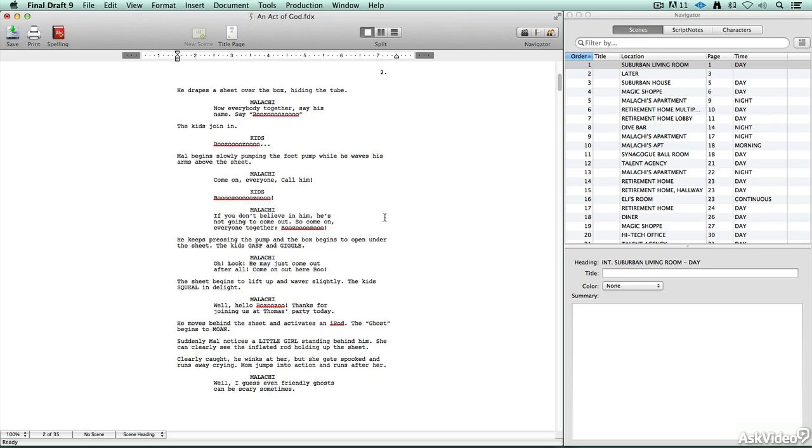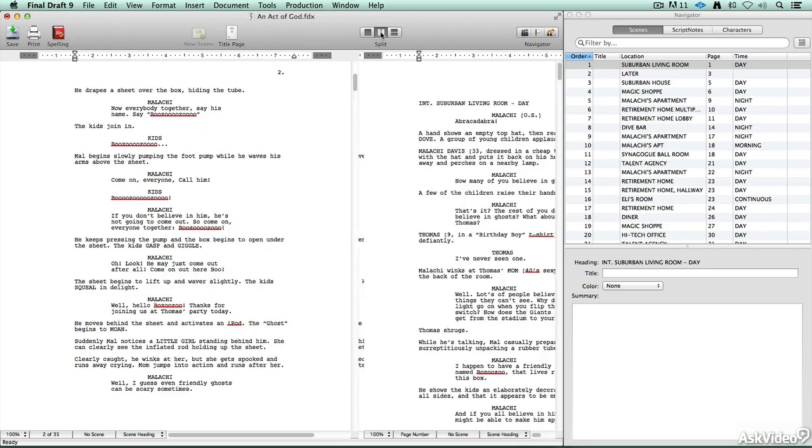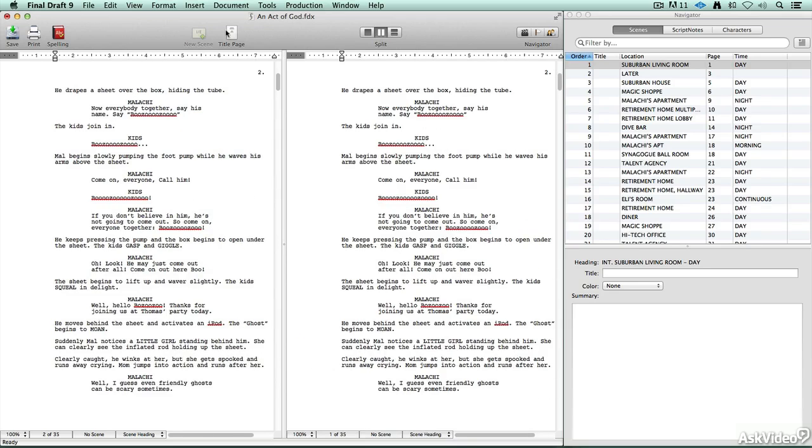So learning the formatting is important, and Final Draft will help you stay within that formatting. Follow the rules in that respect to get your screenplay read. Because that's the ultimate goal, isn't it? Getting the screenplay in the hands of someone who's eventually going to make it into a movie.